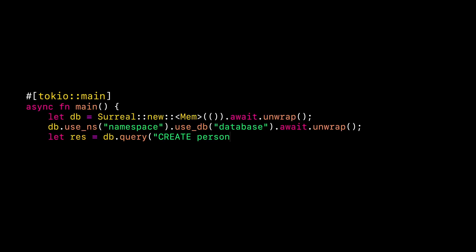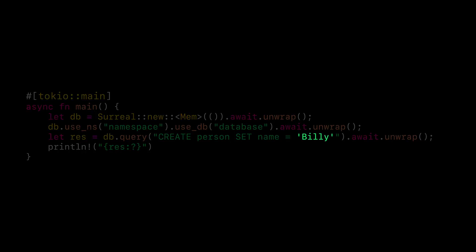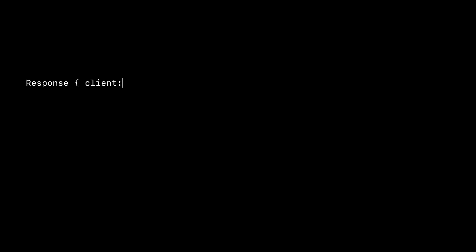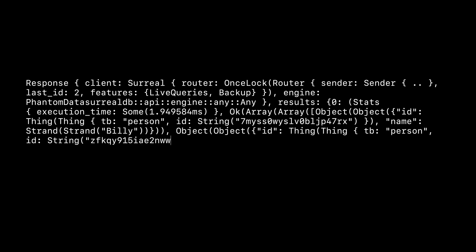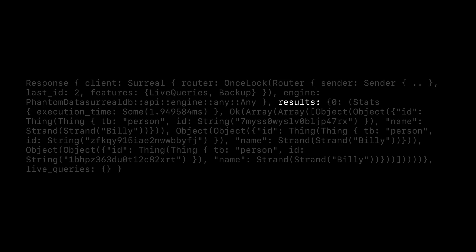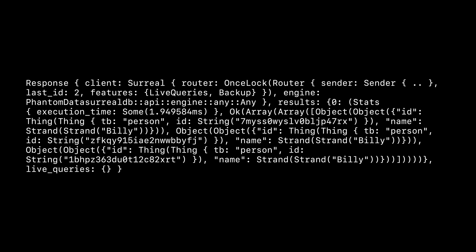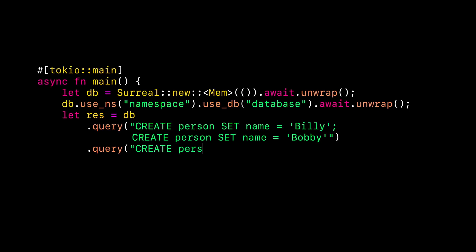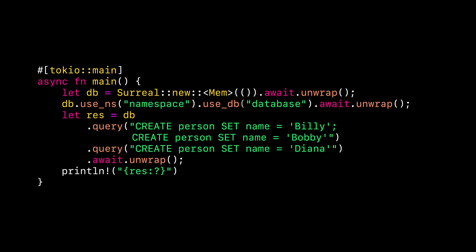Now let's create a person record with the name Billy. We're going to use unwrap in all of our code because we're just getting started, and if an error happens we just want to panic and see the line number where the problem is. This works well, but the output is pretty noisy — we just printed out the raw response from the database. You see that field called results? It's got an item at index zero, because you can have multiple statements inside a single query.